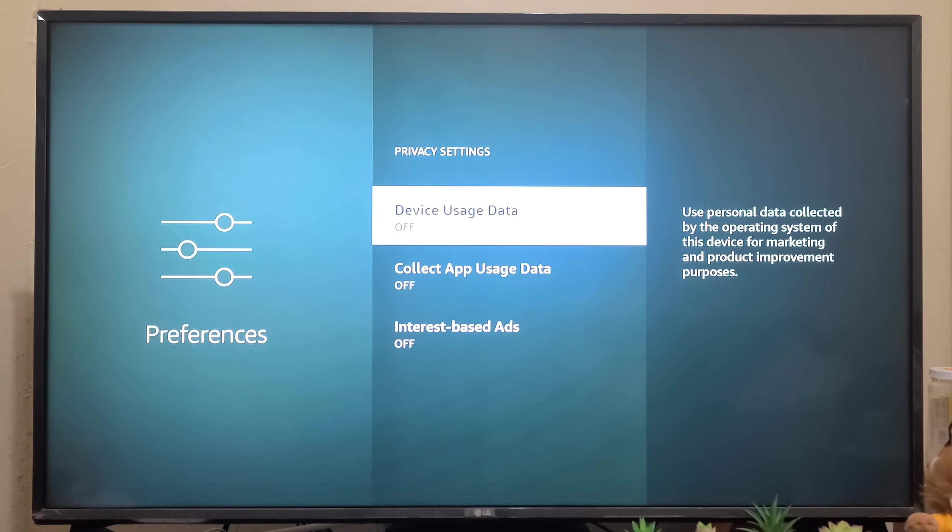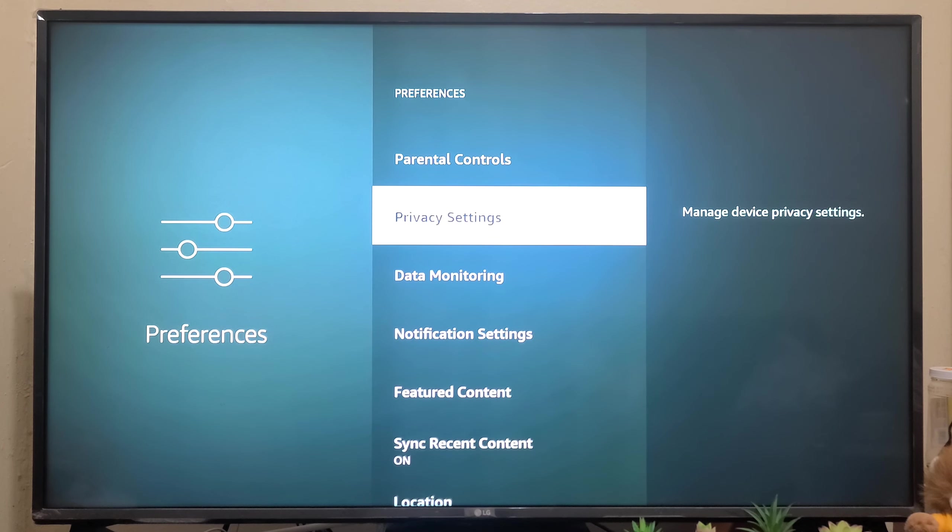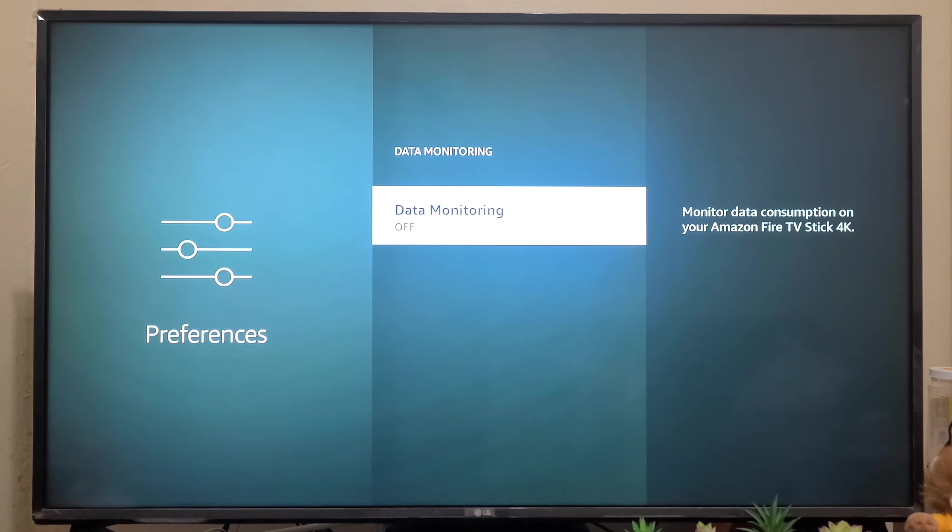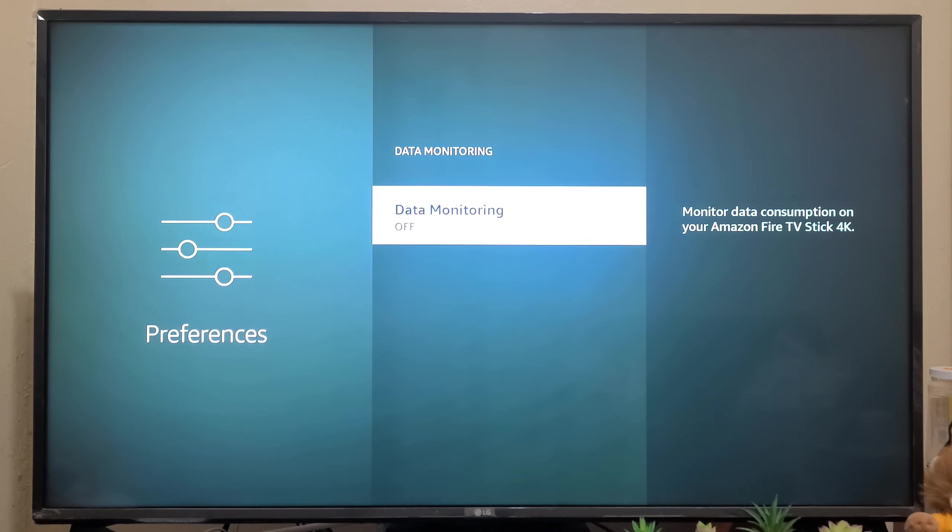Go back. Data Monitoring - this will monitor data consumption on your Amazon Fire TV, so make sure it is turned off.